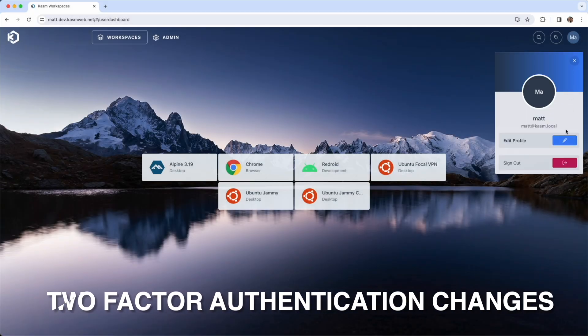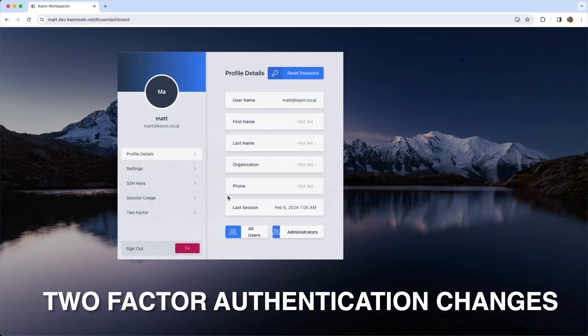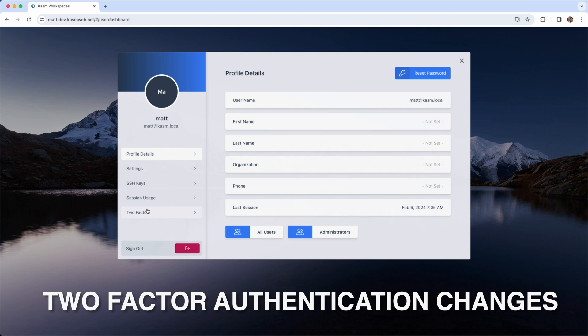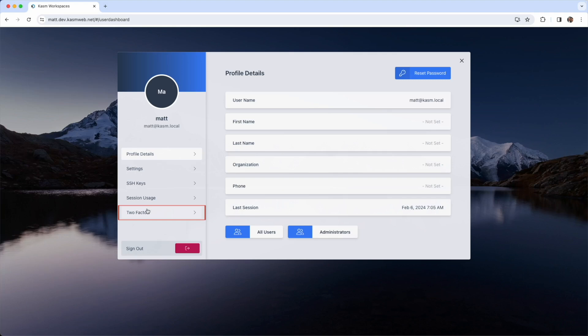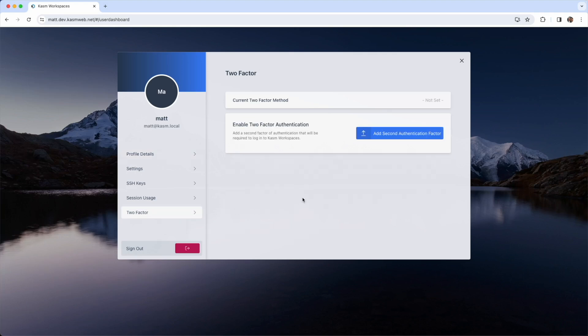We added some new features around multi-factor authentication. Before, two-factor was either on or off on a per-group basis. Now administrators can allow users to add two-factor authentication on their own without requiring all users to enable it. Users merely go to their profile, navigate to the two-factor panel, and then click on Add Second Authentication Factor button.